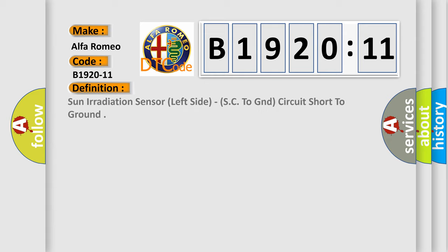The basic definition is: sun irradiation sensor left side, SC to GND circuit short to ground.